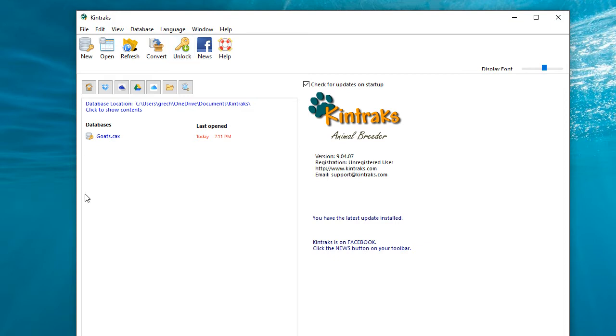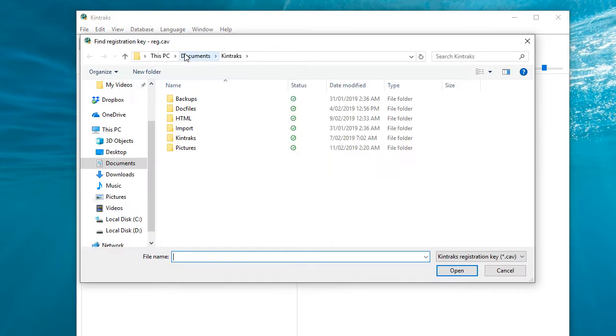So let's click the unlock button. Unfortunately it didn't find it. If it did find it, it would say that the database is now unlocked. Instead it's opened this window asking us to find the key file ourself.